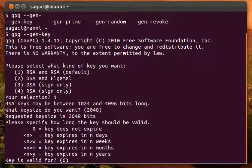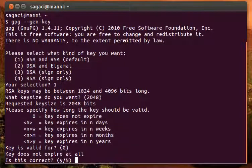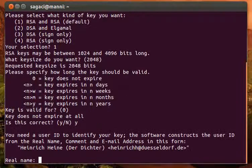The key is just fine to leave to not expire, so zero is fine. Yes, this is correct.